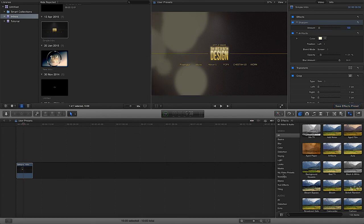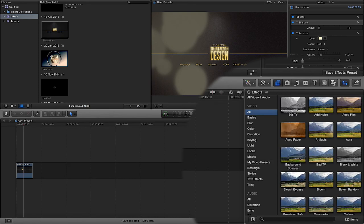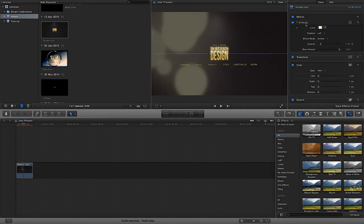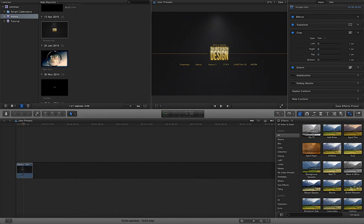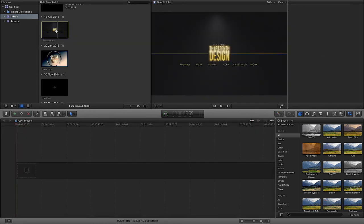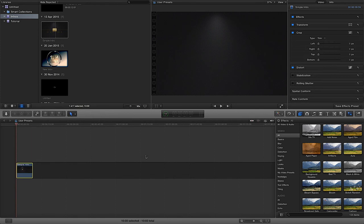And then over here on the right-hand side you will see 'my video presets' and I've got the 'sharp and artifacts.' So if I now just get rid of my sharpen, get rid of my artifacts, in fact let me just get rid of the clip in total.